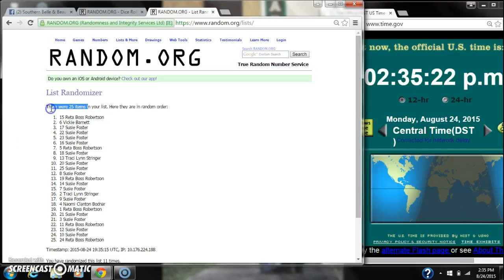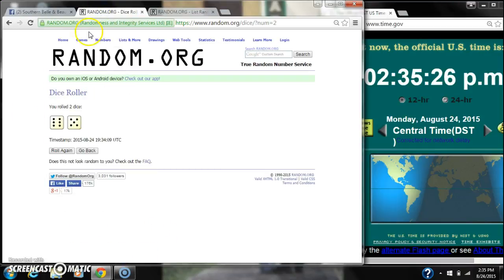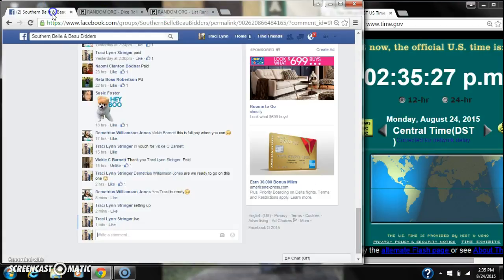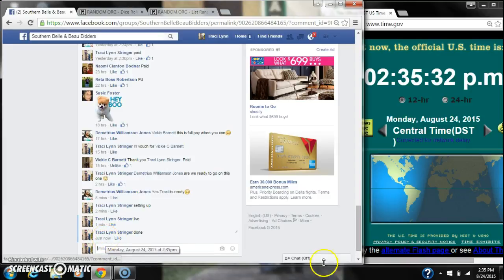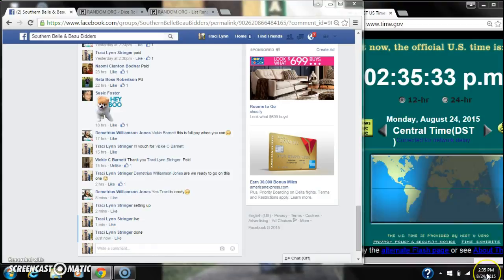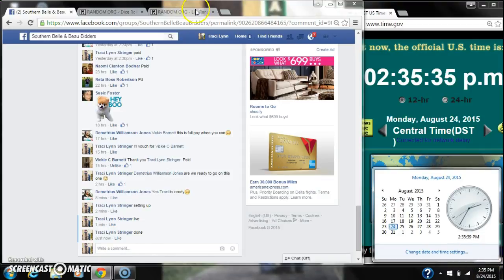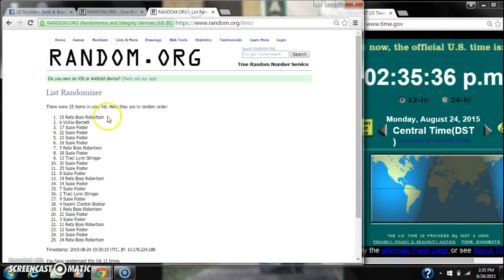There were 25 items on our list, and we randomized 11 times. The dice call for an 11. We are done at 235. It's 235. Congratulations to spot number 15, Raida Robertson.